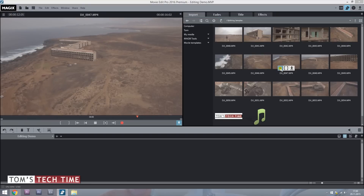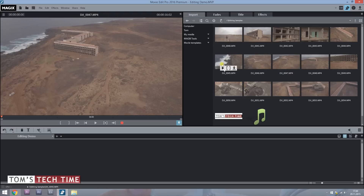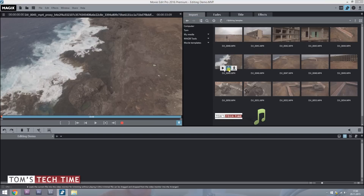Next to the review function there is another cool thing we can do — we can import only a part of a video. For example, if you are working with a GoPro and the camera was already recording while you were setting it up, you don't want to import the entire clip. You simply click at this icon in the middle.